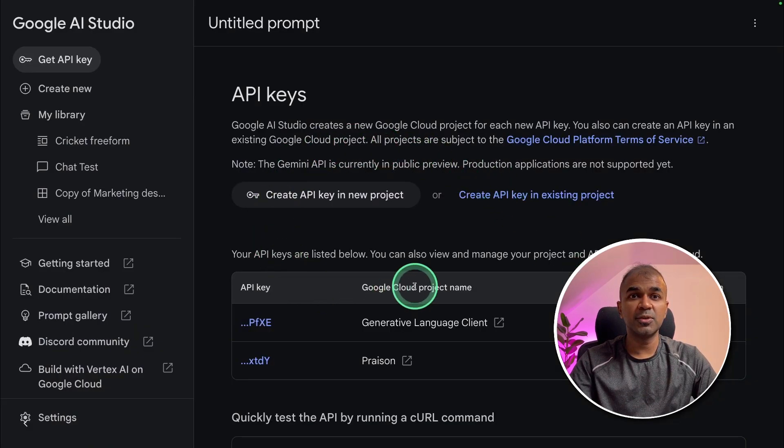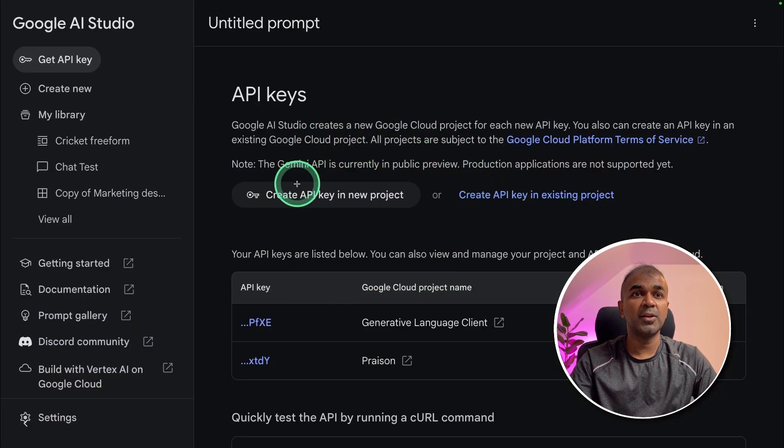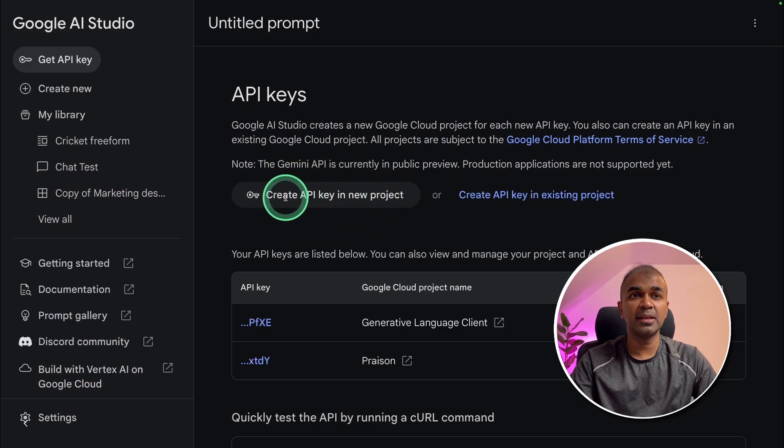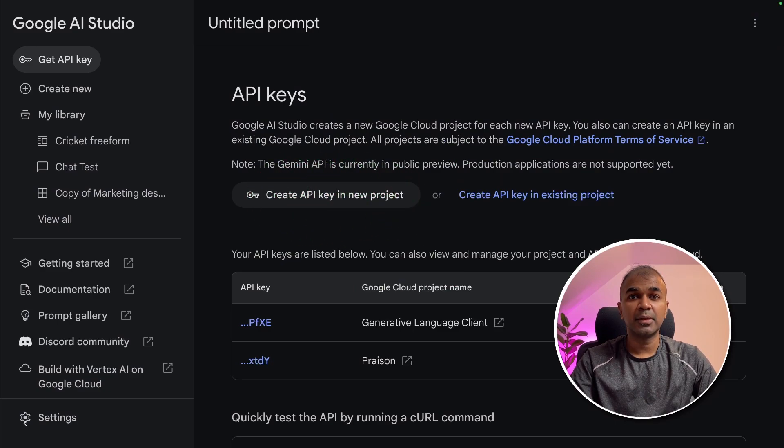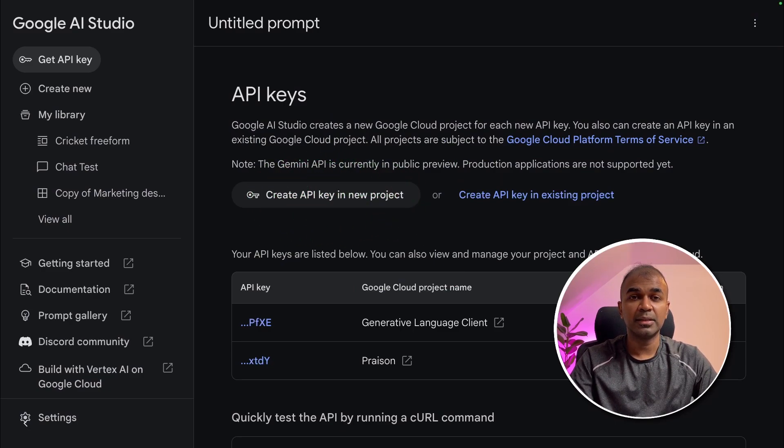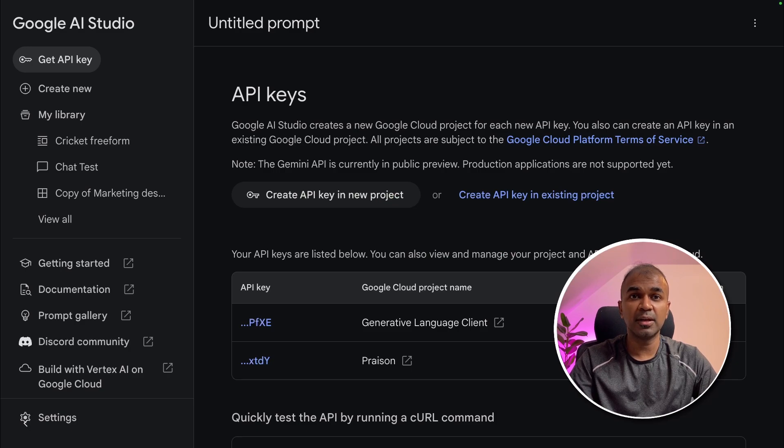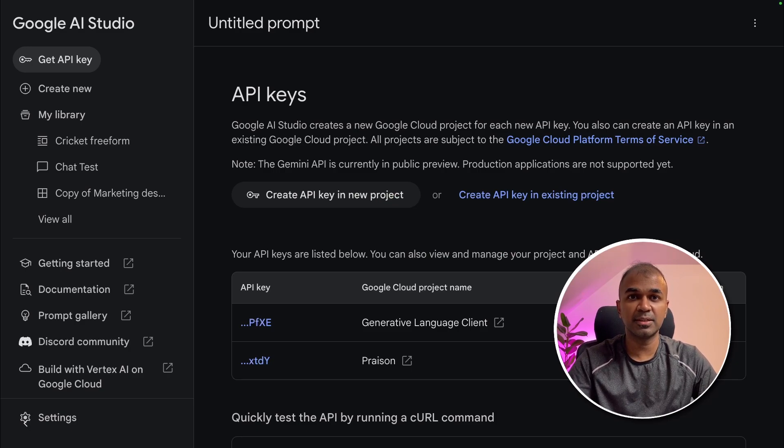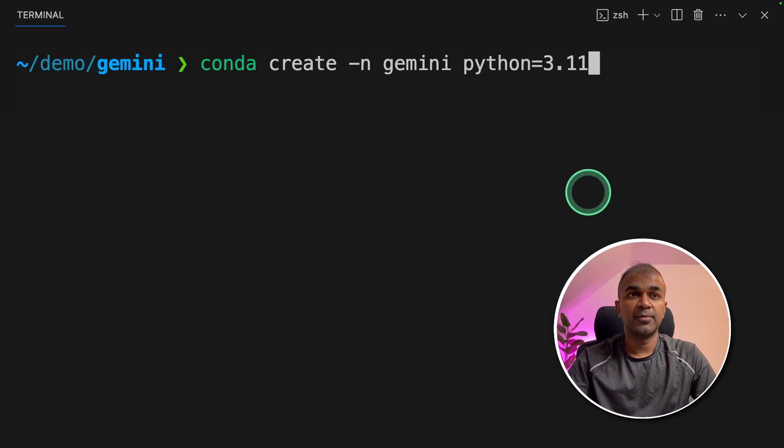So Google AI Studio looks like this. And you can create your API key by clicking this button. Keep a copy of the API key that is required to run the current application which we are going to create. Now let's dive into the code.